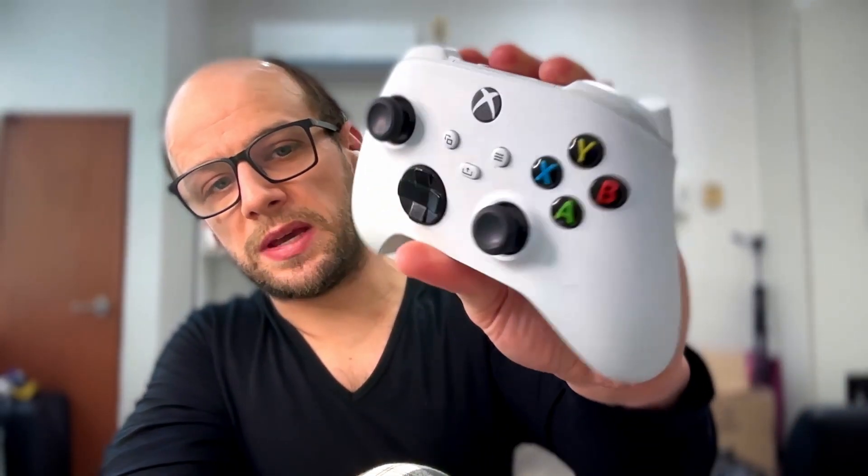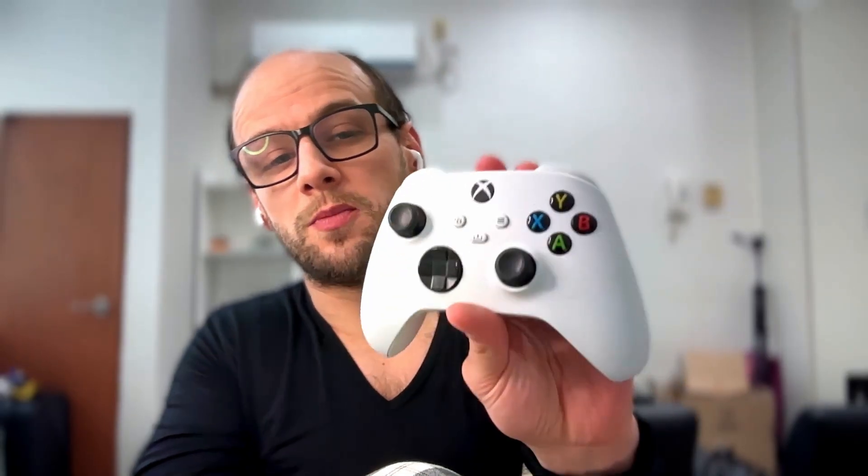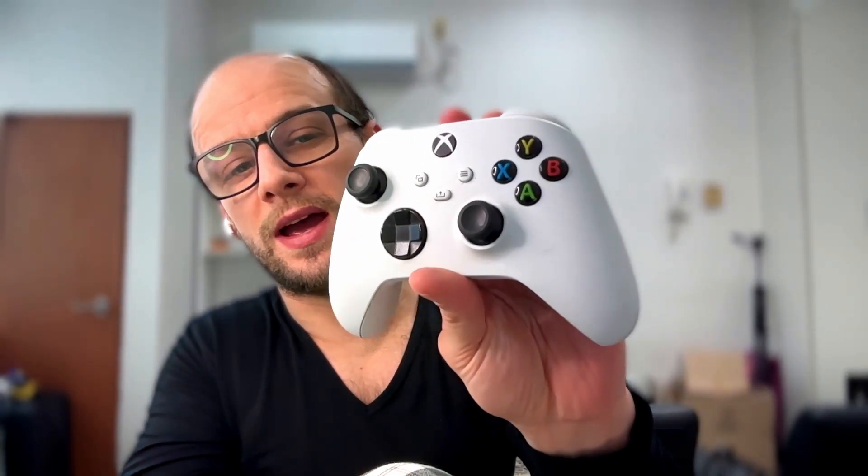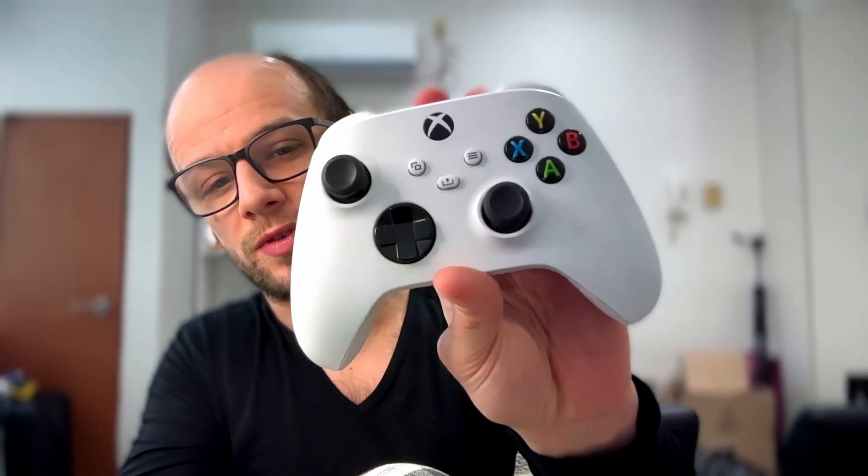This being a Microsoft product and Apple being the usual way they are with being closed off, you had to download third-party software to get this running on a Mac. There was a bunch of input lag. It wasn't very good. Whereas now, it actually runs natively on macOS and it's very easy to set up. I'm going to show you how to do it.